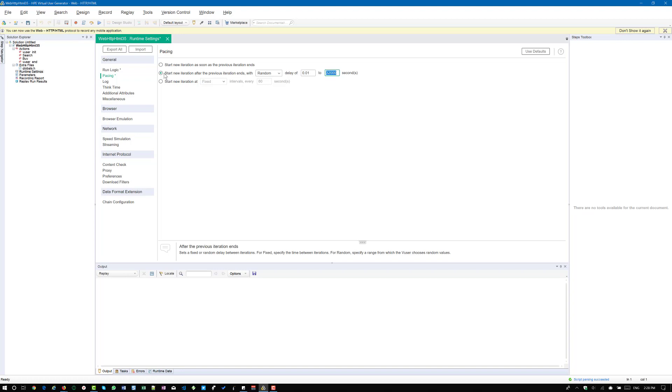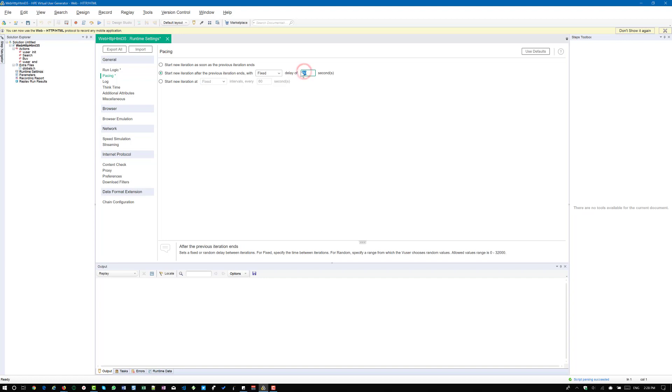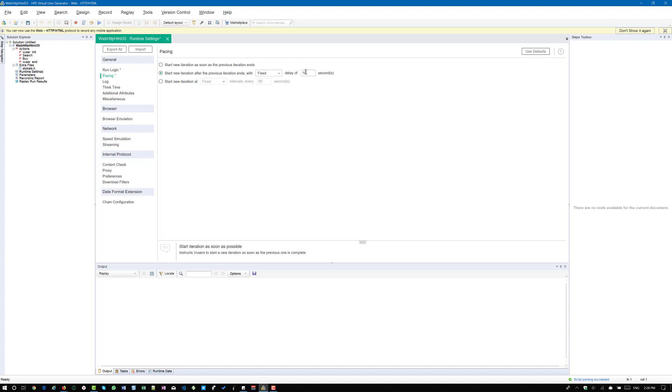If you are going for the second option, start new iteration after the previous iteration ends. I am just underlining the word after the previous iteration ends.